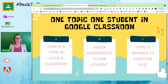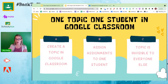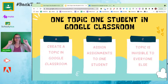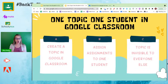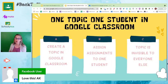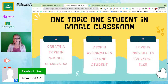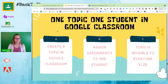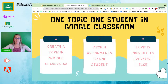If you add a bunch of assignments to that topic and they are in draft, all of those draft assignments obviously cannot be seen by the students, but the same is true for the topic. If there are no published assignments in a topic, the whole topic is invisible. When you are in Google Classroom and you create a topic, that topic is not visible to students unless there is an assignment that is published in that topic.